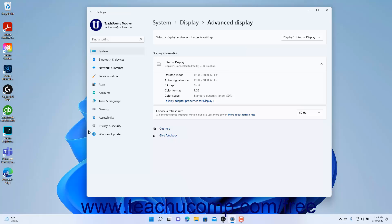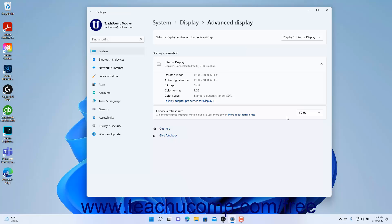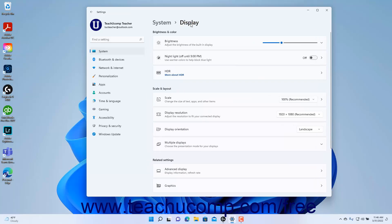To change the refresh rate for the selected display, select a choice from the Choose a Refresh Rate dropdown in the Advanced Display Settings. To return to the Display Settings in the Settings app window, click the Display link in the breadcrumb navigation at the top of the Settings app window.